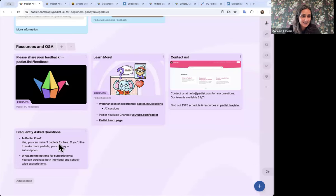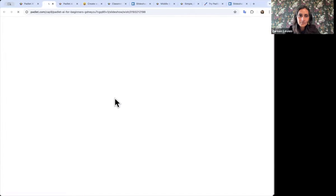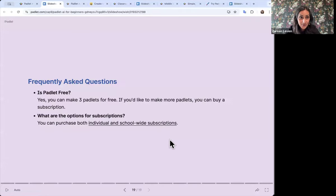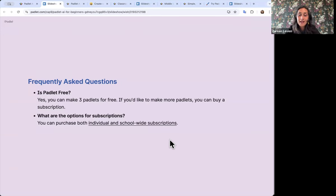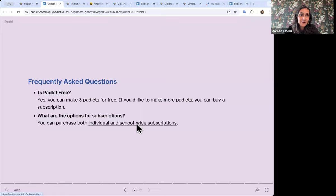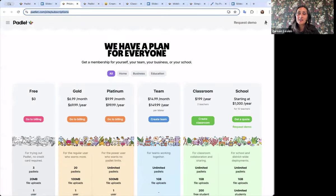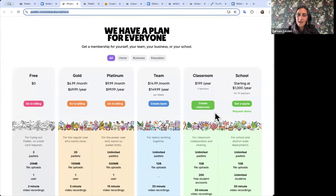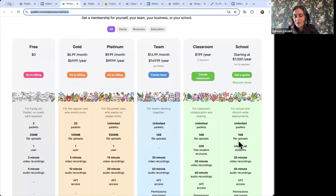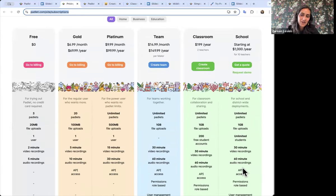Great question — is there a free version? Yes! Padlet is free, and everything I showed you is available in the free account. We just limit the total number of Padlets you can make — you can make three Padlets for free, which is a great way to try it out and see if you like it. If you want more, there are subscription options. You can buy an individual account for more Padlets, and there's also a school account, which we really encourage — then other teachers at your school can use it together with features like private Padlets and school logins.